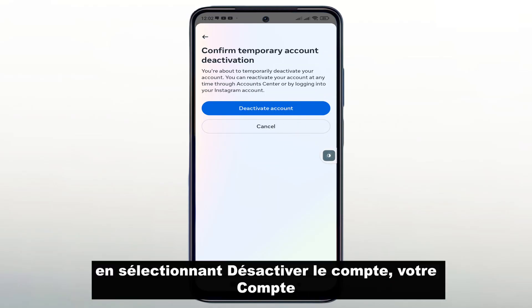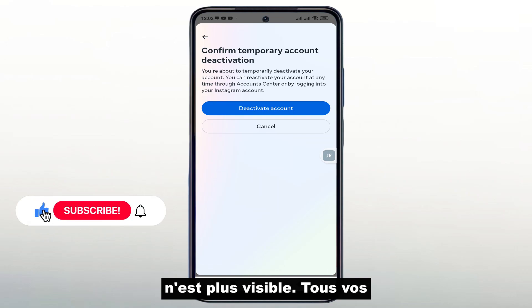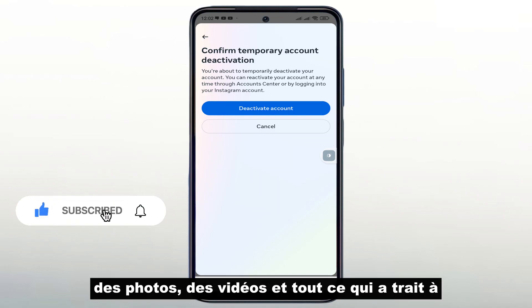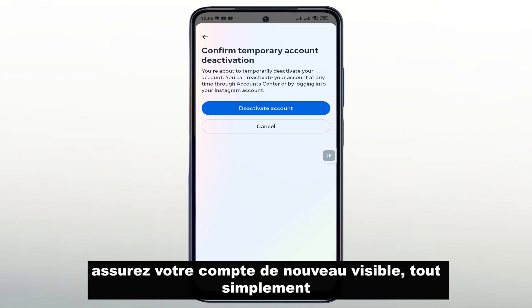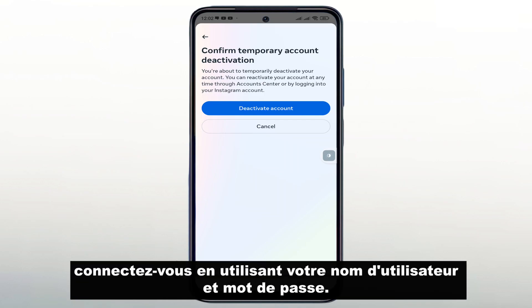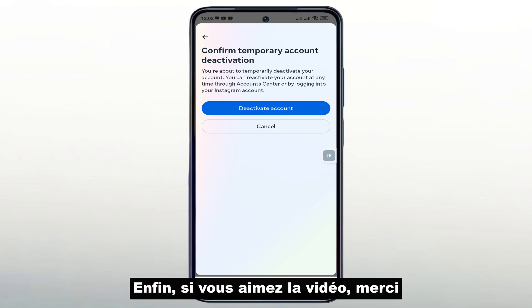After selecting Disable Account, your account will no longer be visible. All your photos, videos, and everything related to your account's activity will be hidden. To make your account visible again, simply log in using your username and password.